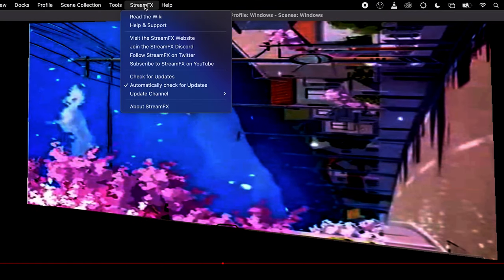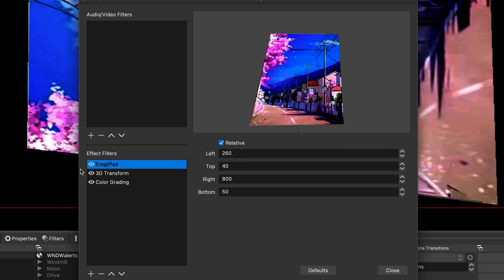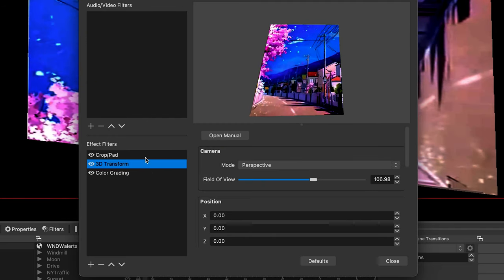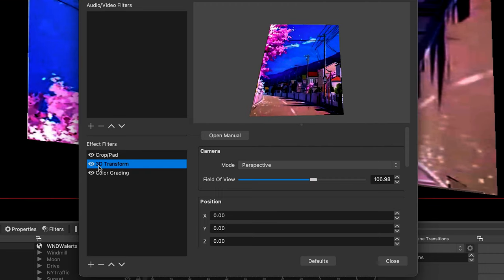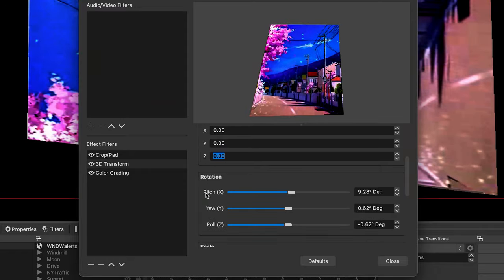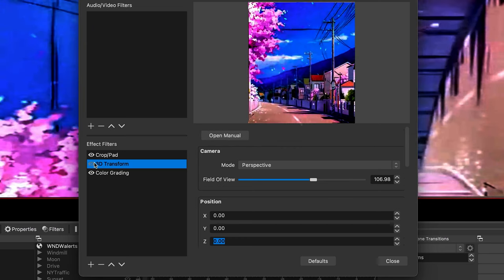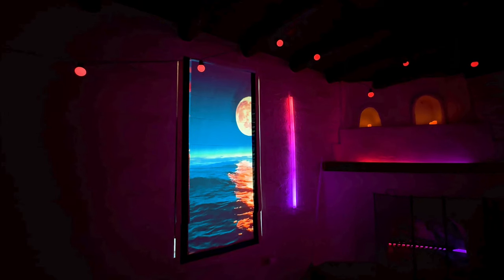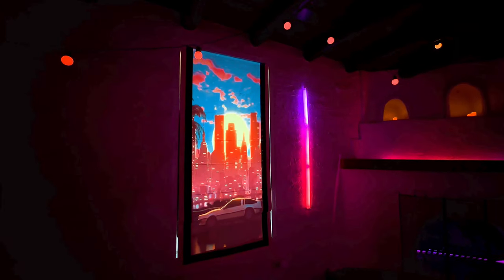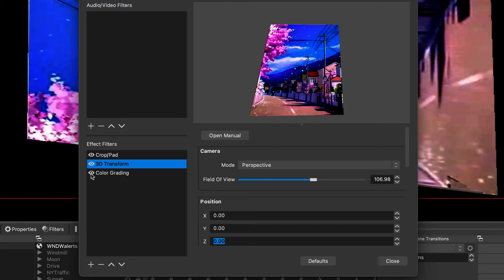With the addition of the Stream Effects plugin — available online for free — there's an added filter called 3D Transform. Using the crop and pad filter, I'm able to crop down large 1920×1080 videos into something that will fit on the window. 3D Transform lets you transform a layer in 3D space, so we can tweak and morph the image to fit onto the window. I tweaked all of the roll, pitch, yaw, scale, and sheer parameters until the image on the window matched what looked believable on my camera.